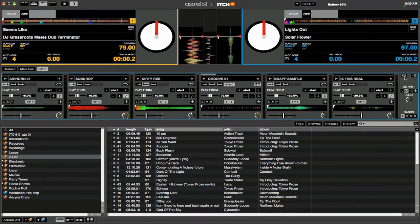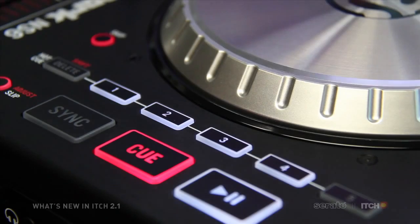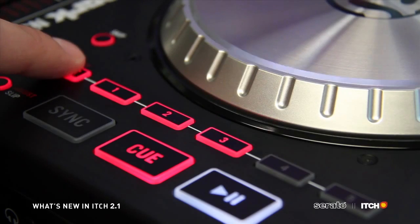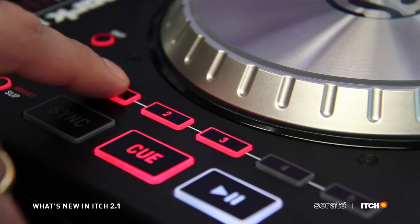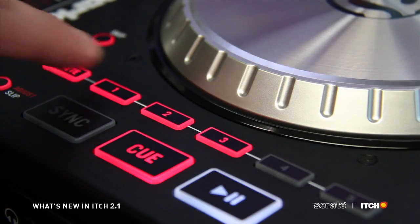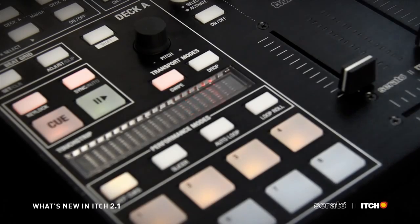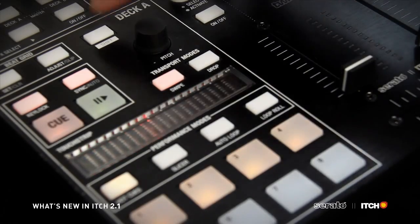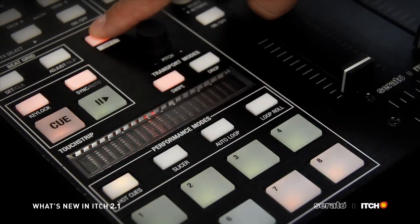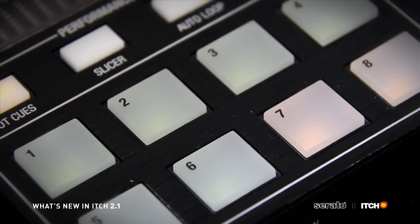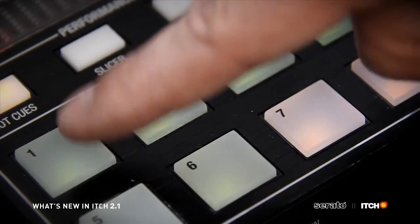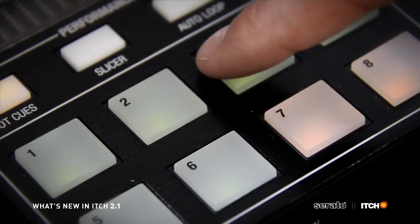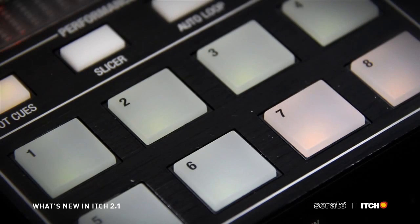With this feature switched on, you can trigger sample player slots by pressing Shift plus the respective cue point button on your hardware. For the Novation Twitch controller, pressing Shift plus hot cues will take you into SP6 hardware trigger mode. Then you can simply press the pads to trigger your sample slots.